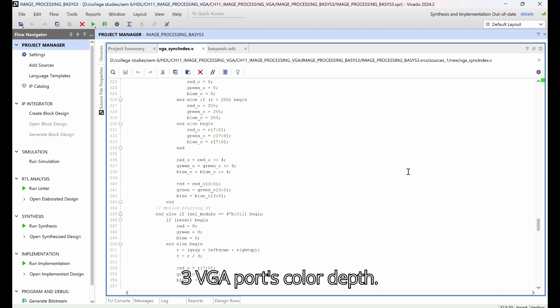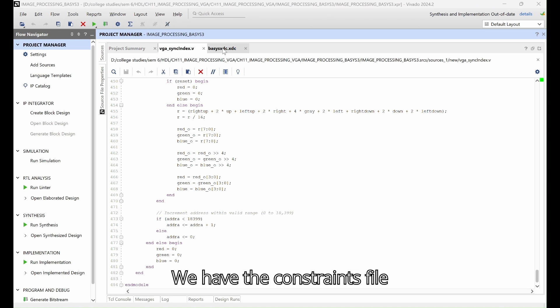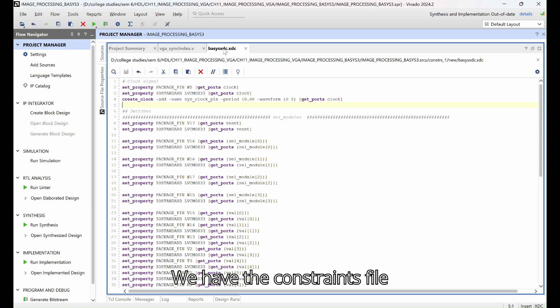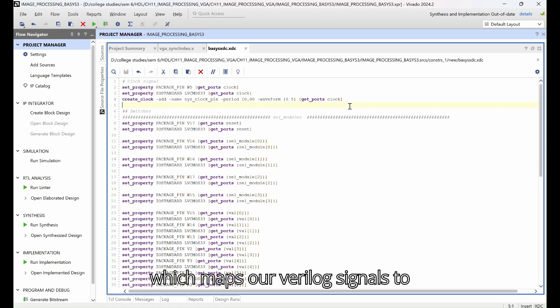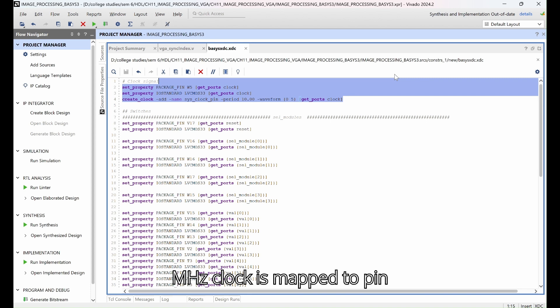We have the constraints file basys3.xdc which maps our Verilog signals to Basys3 board. The 100 megahertz clock is mapped to pin W5 with a 10 nanosecond period matching the board's oscillator.